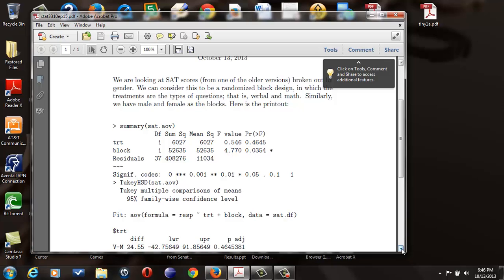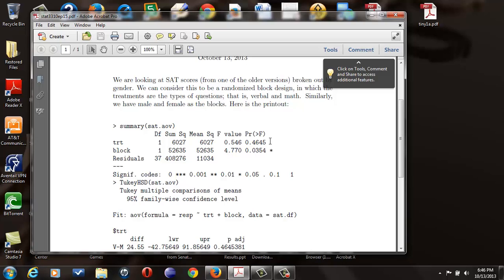Essentially what we're doing is saying that mu1, that is the mu for the verbal, is identical to the mu for the math. And we look at this value here, where it's marked PR greater than F. That's your p-value, and it's 0.4645. We know that's greater than our value for alpha, that is 0.05, so we will fail to reject.